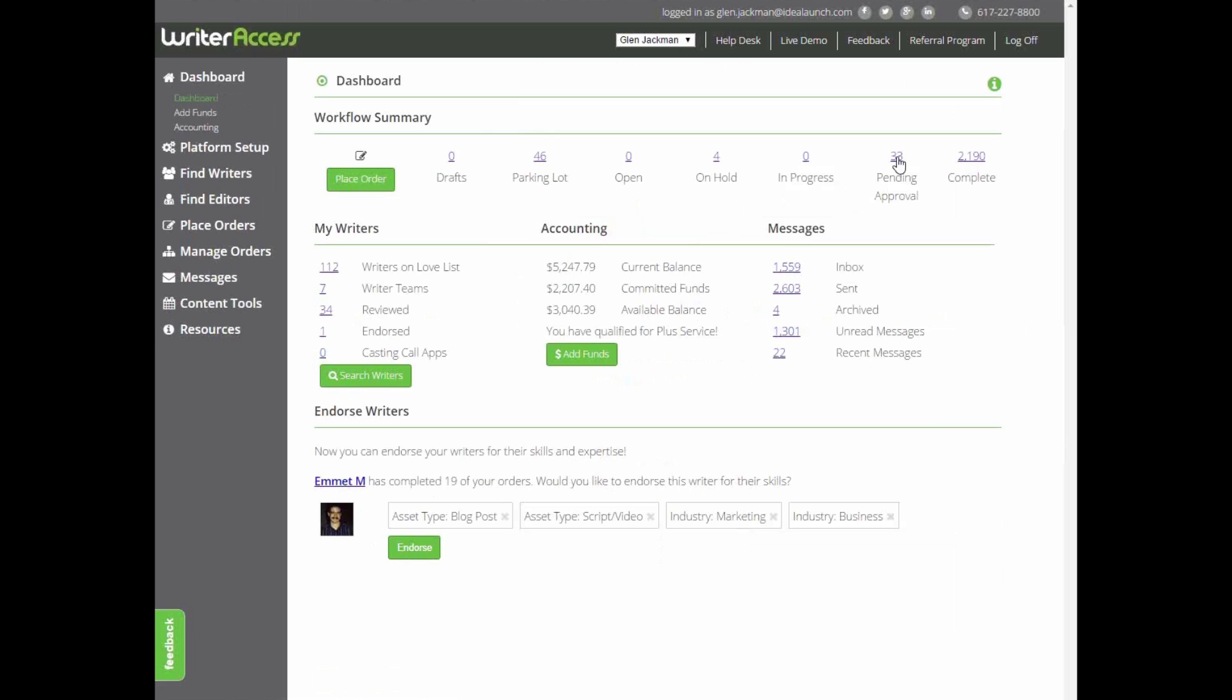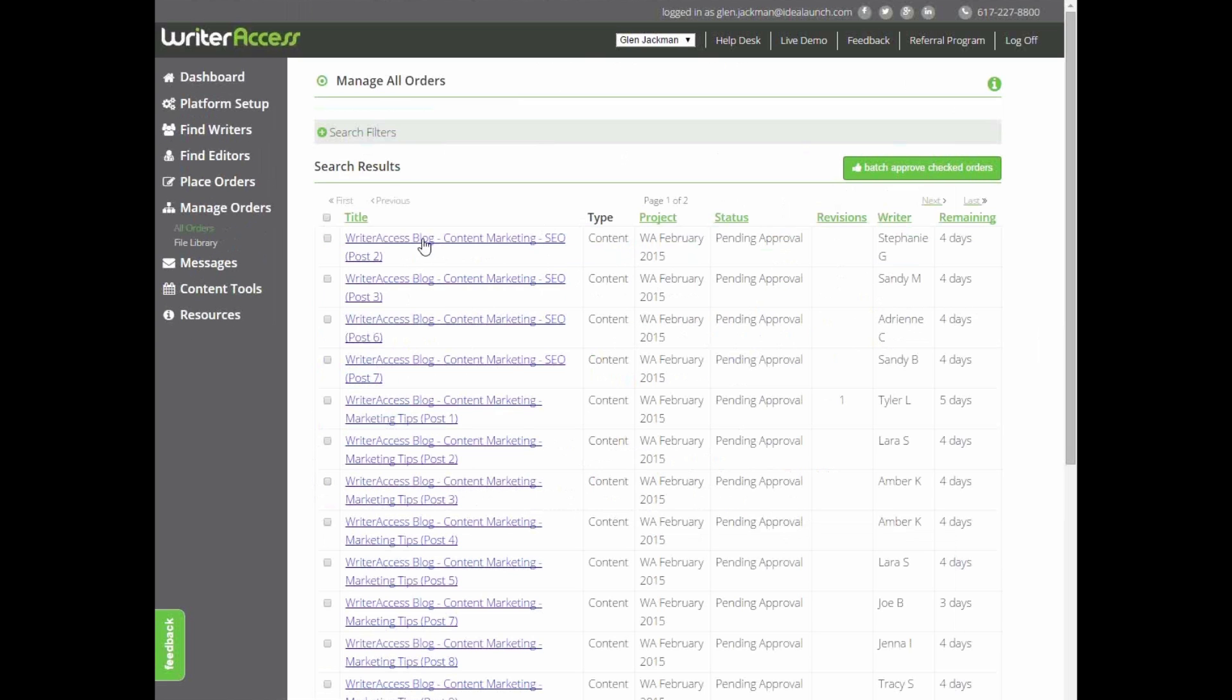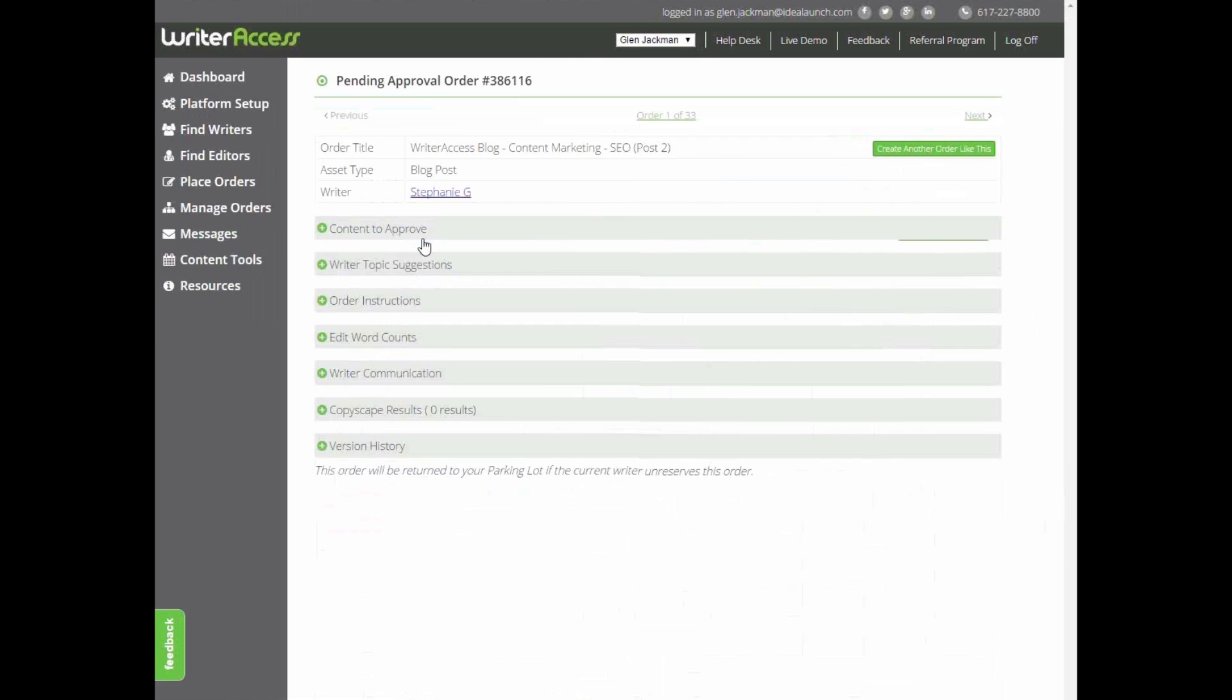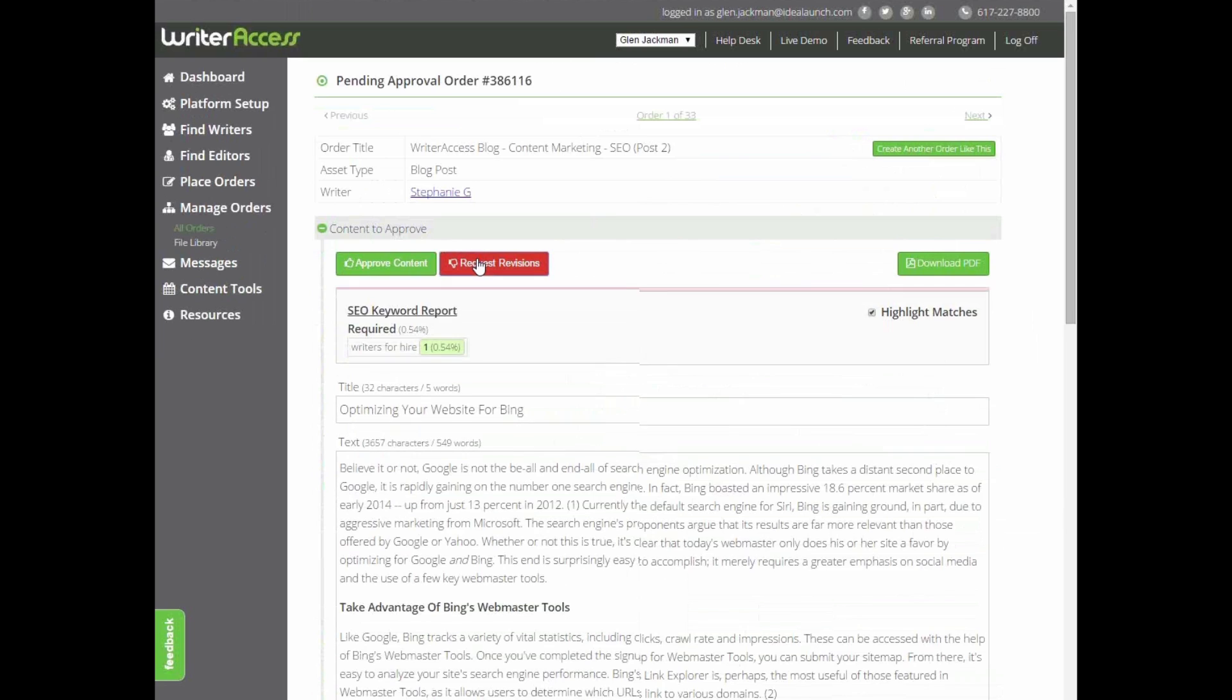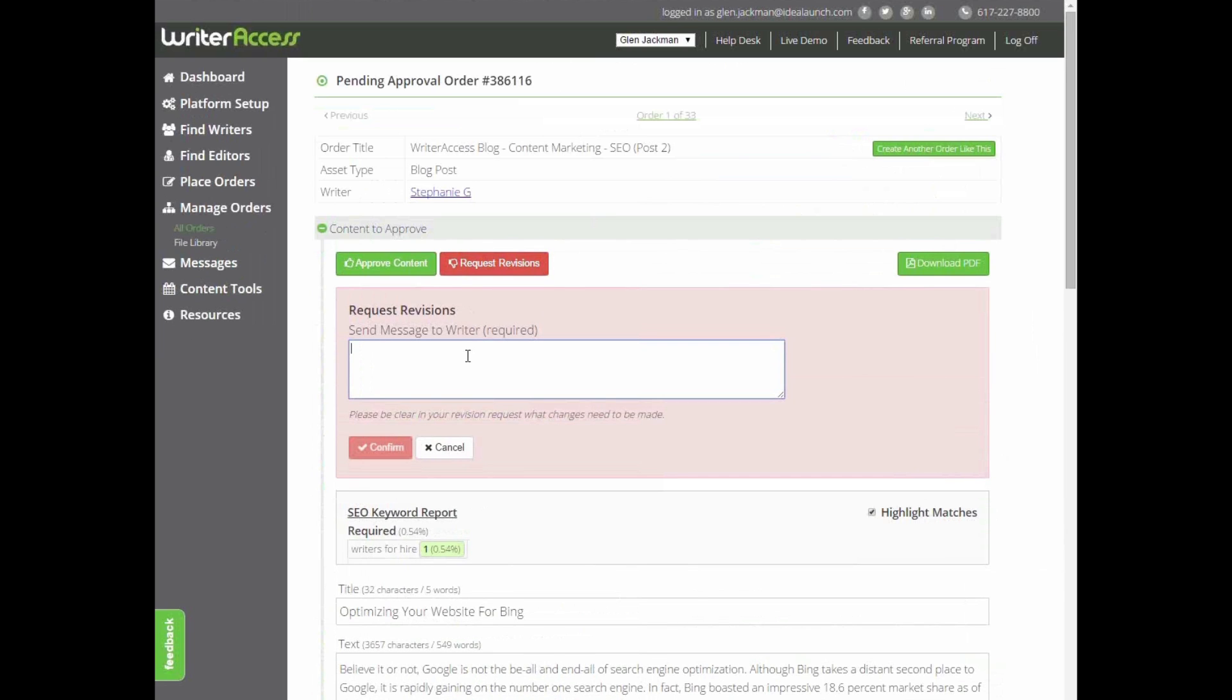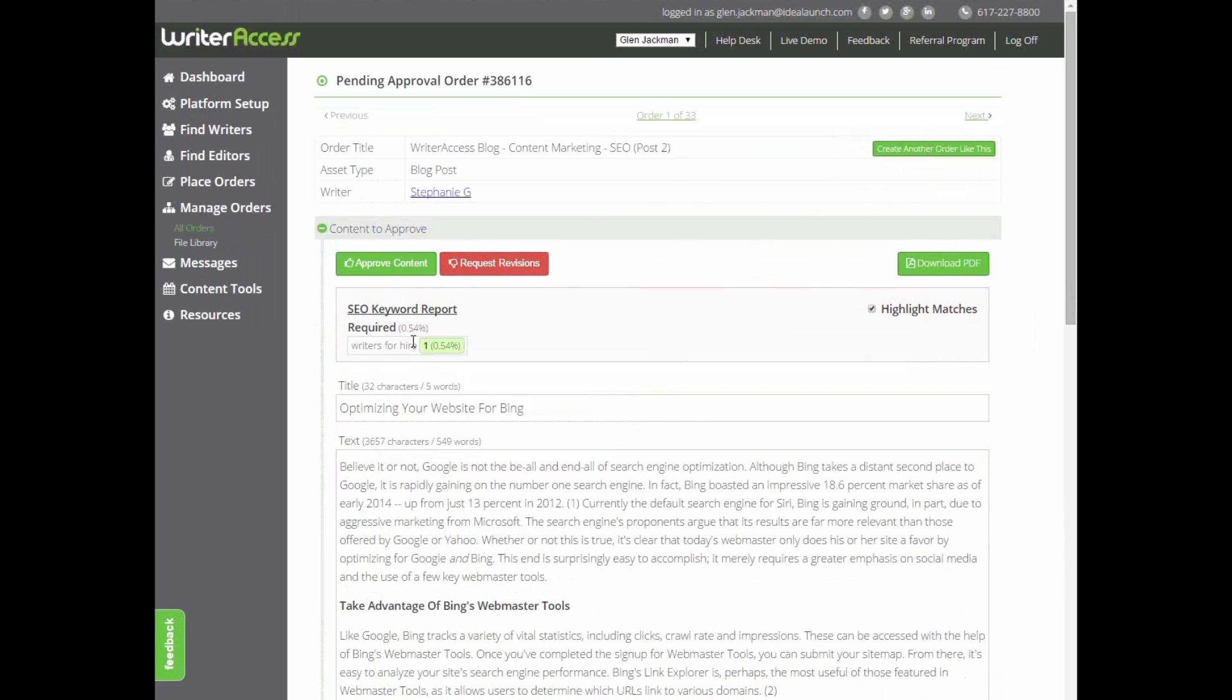Once done, they'll send the order back to you for your review. If any changes need to be made, you can request revision at no extra charge and tell the writer what went wrong.